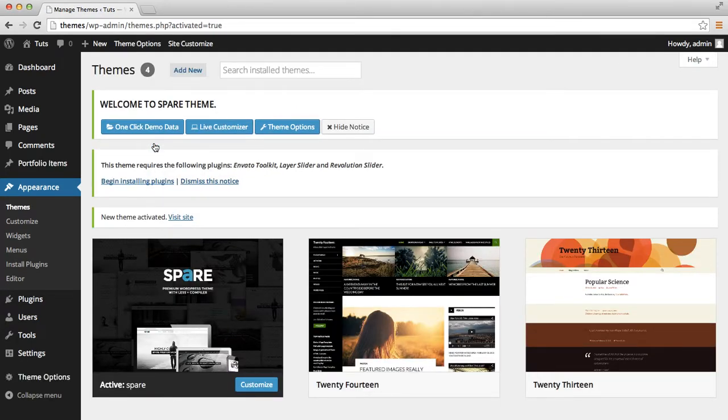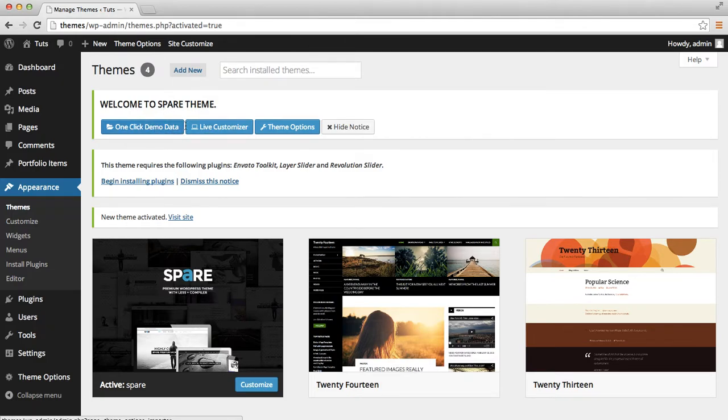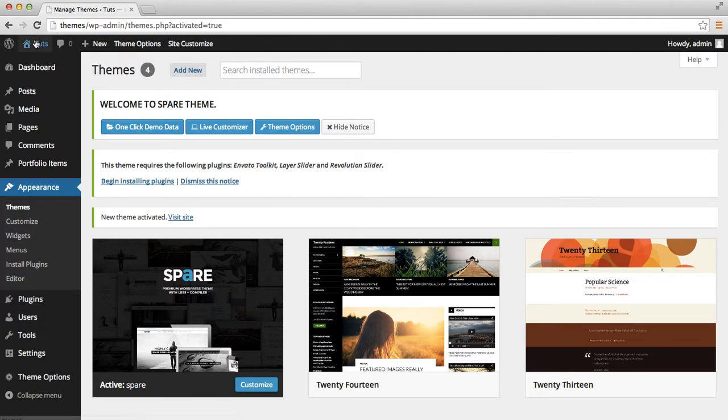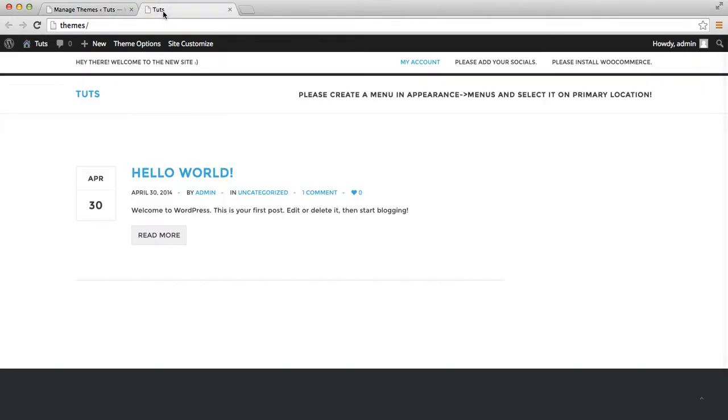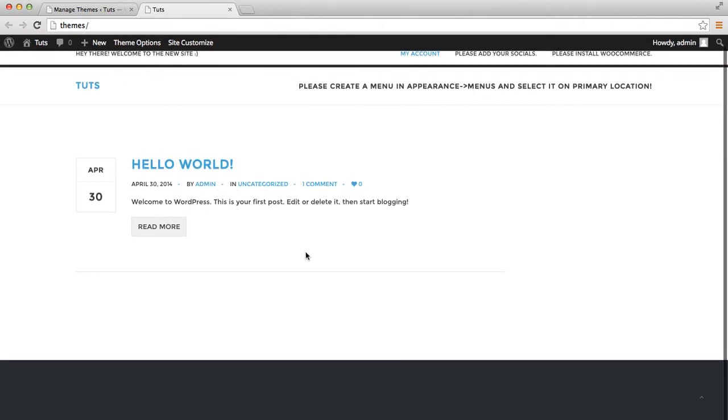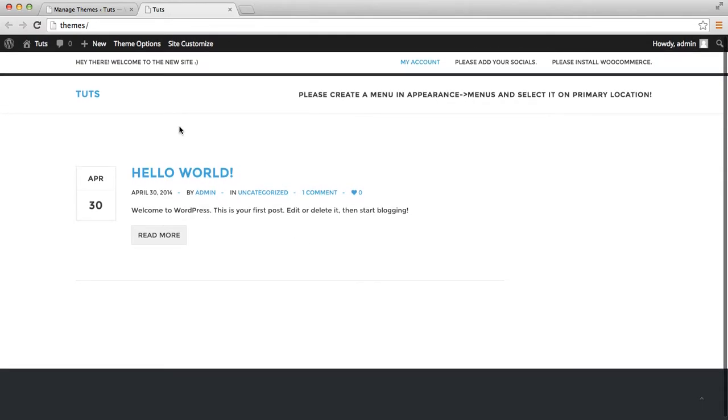After the activation, you will see two notices. The first one has some buttons, and the next one is Envato and required plugins. Let's check the home page. Now it looks like this and doesn't have any additional content.